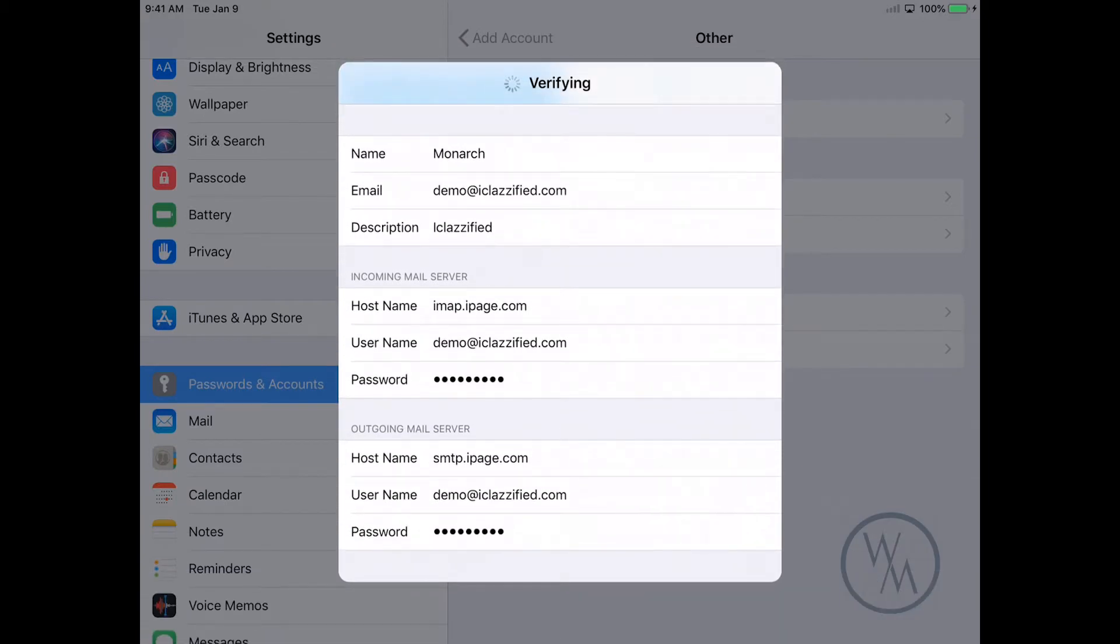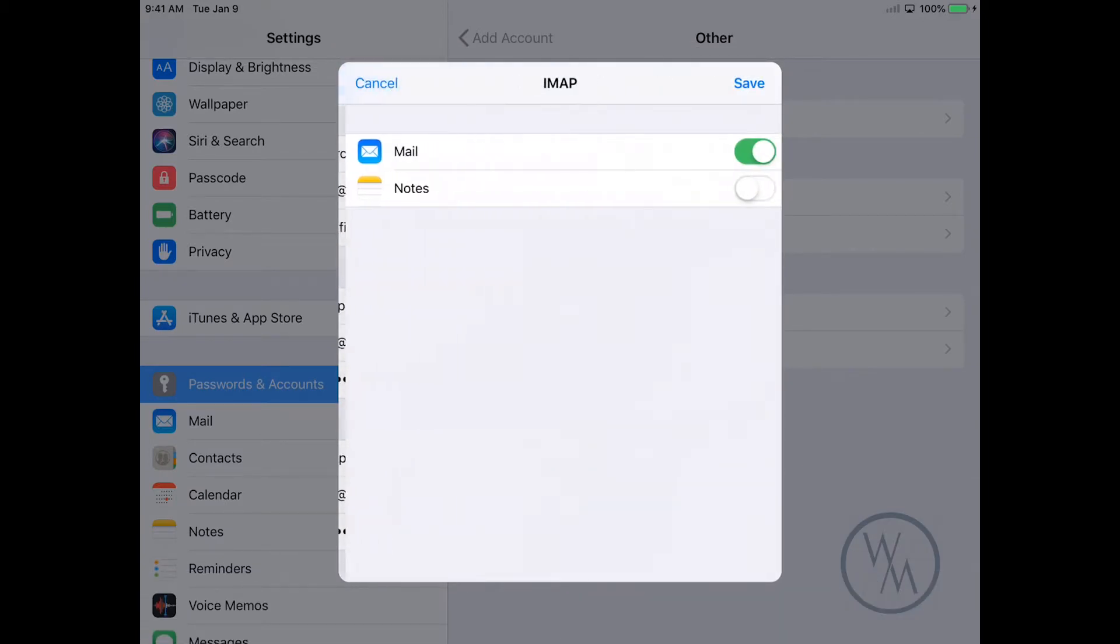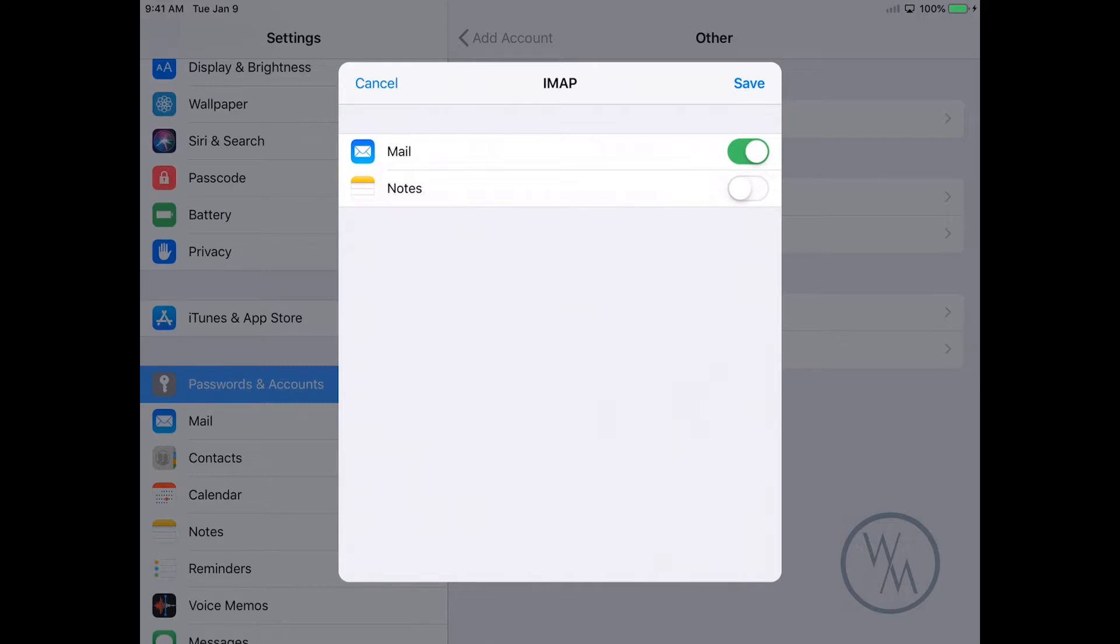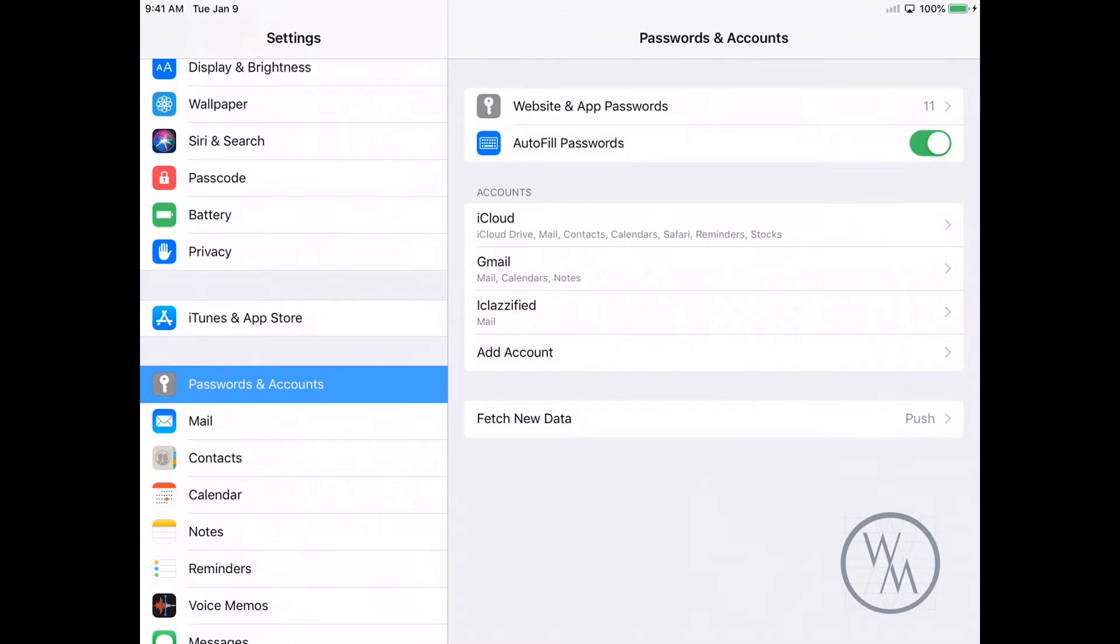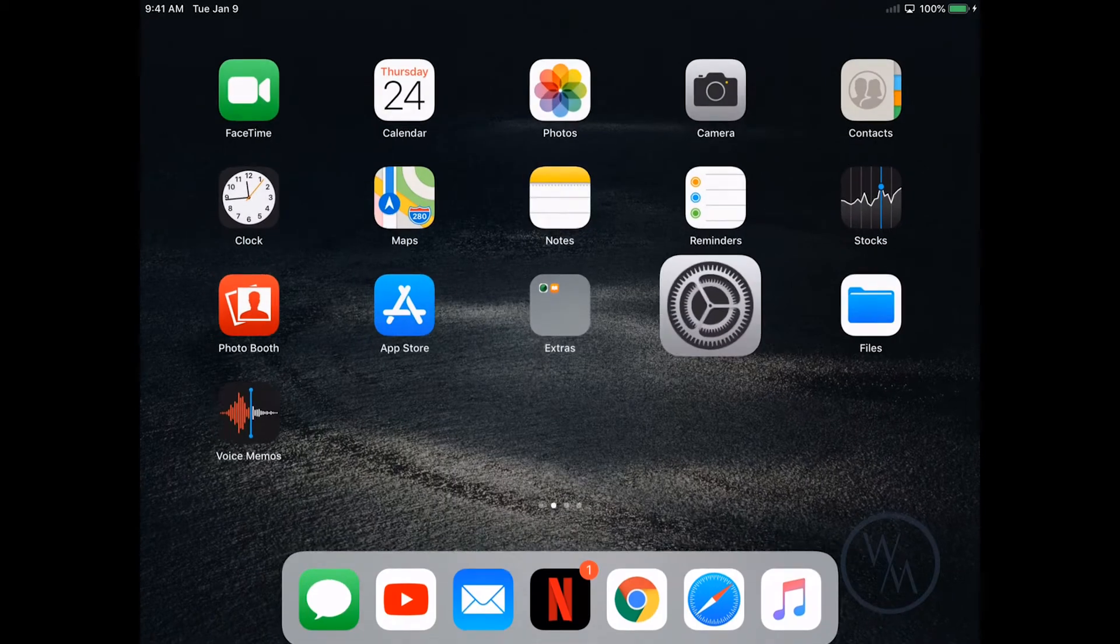And the system is going to try and verify this information for you. Once the information entered is verified, you will get to this kind of page. Make sure the Mail option is checked so that the system can access the mails for this email account, and hit Save. Once the email address has been saved, go back to your Mail.